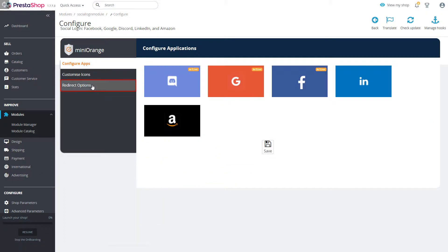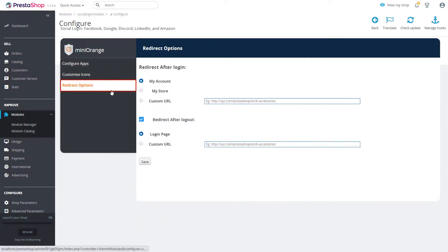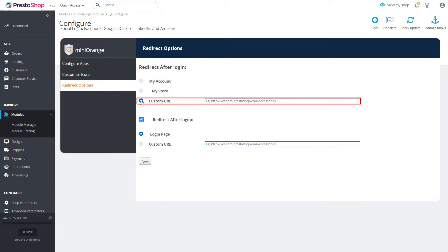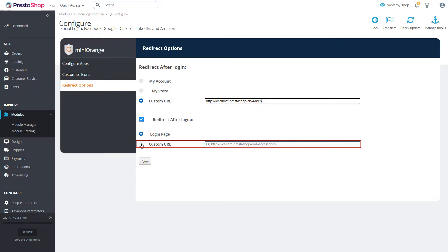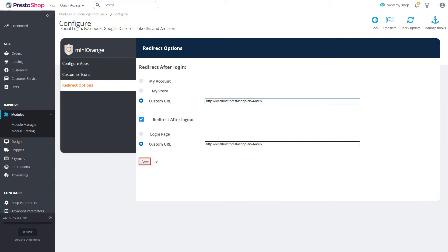Now in redirect options we will enter custom URL to redirect users to that URL after login and logout. Click on save button.